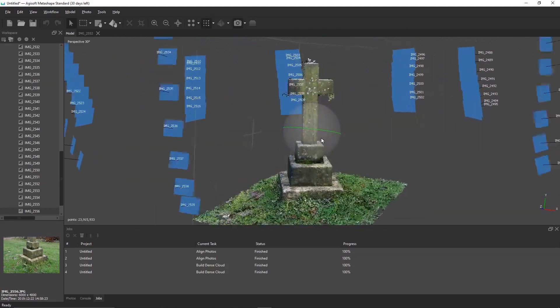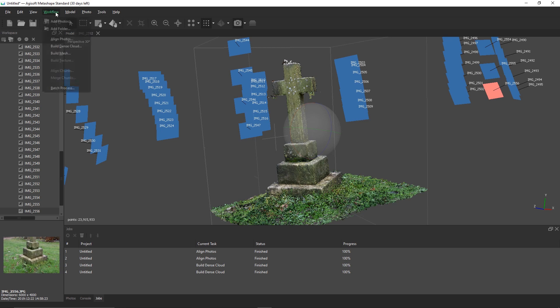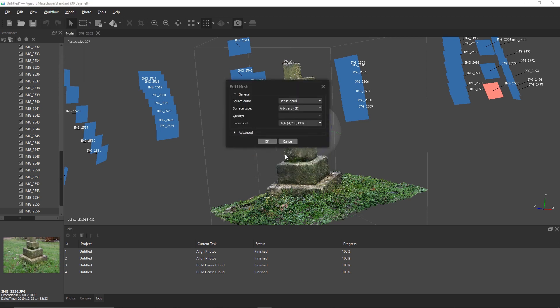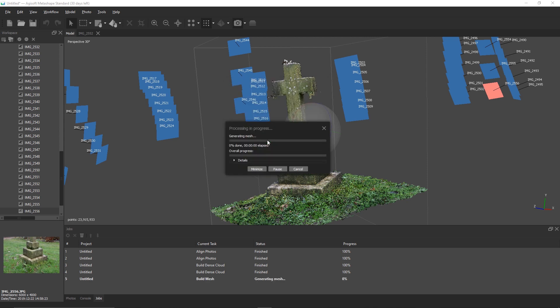Once we've built the dense cloud, we can go to workflow and build mesh. Set the face count to either high, medium, or low, depending on what kind of model you want. Higher face counts will take significantly longer time than medium or lower ones, so pick one that works for you and that your computer can handle.